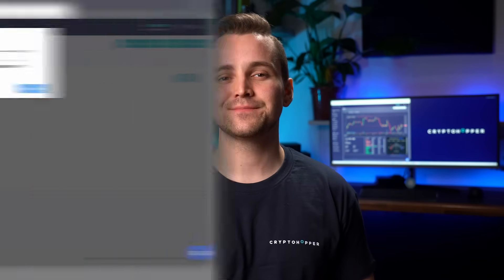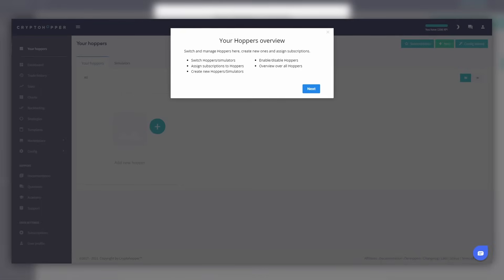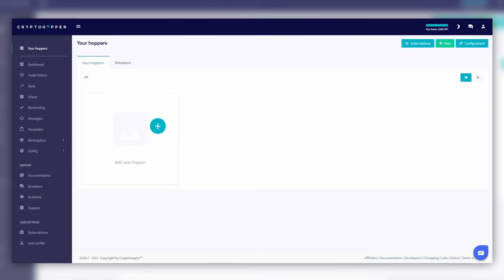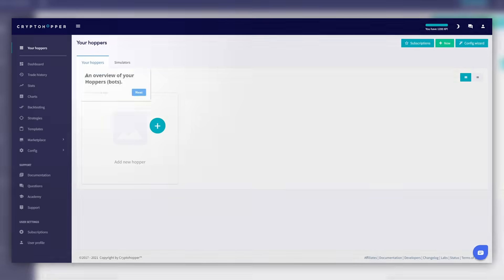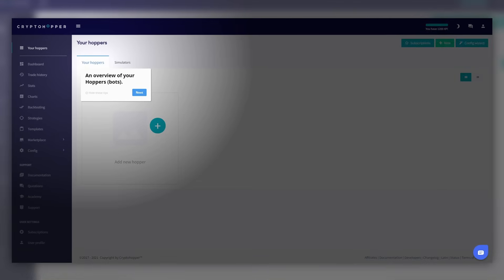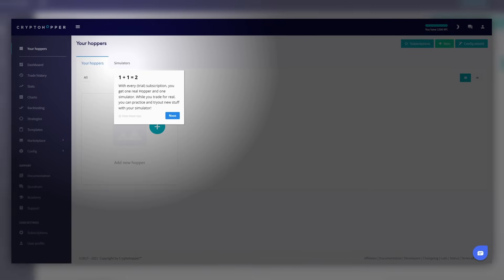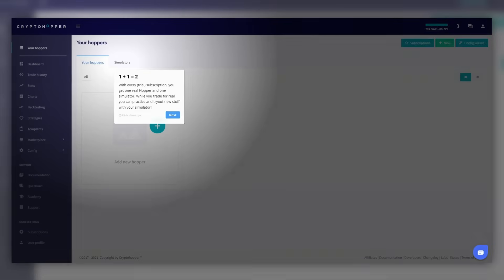In this video, we teach you how to set up a hopper all by yourself. When you get started on Cryptohopper, you will first encounter what we call the New User Wizard. First, let's create a hopper and connect it to your exchange.